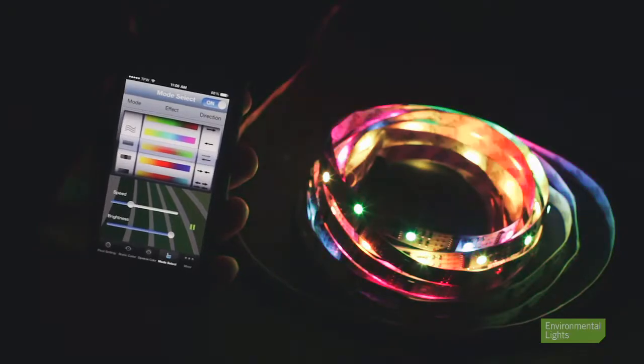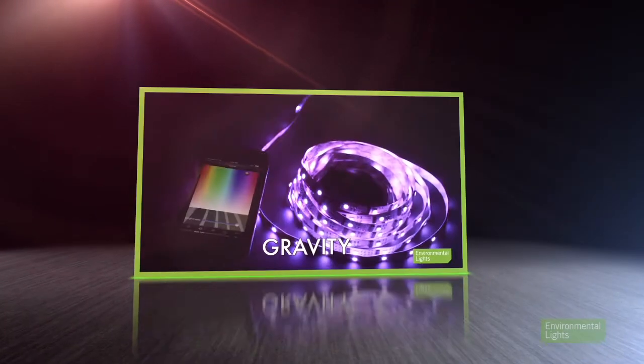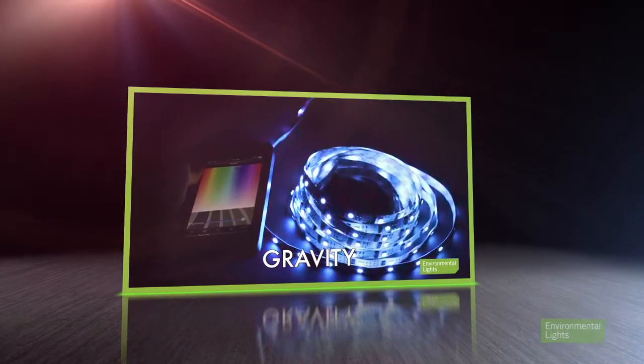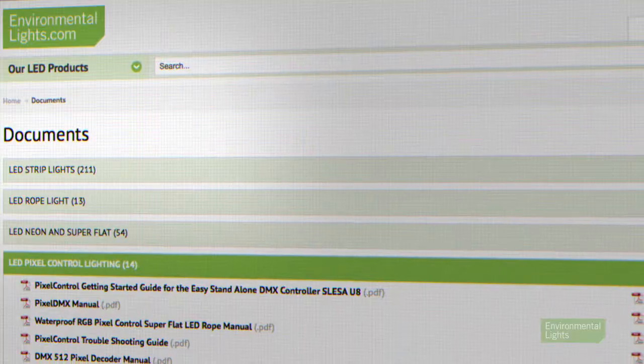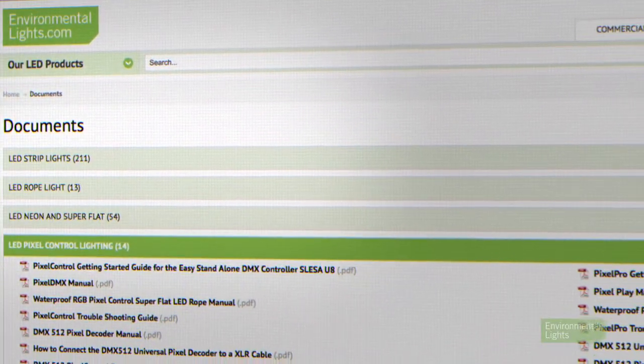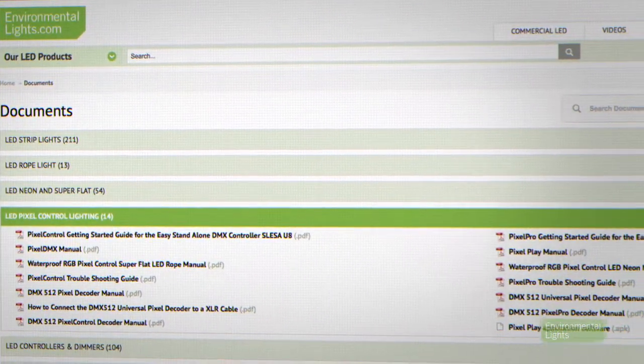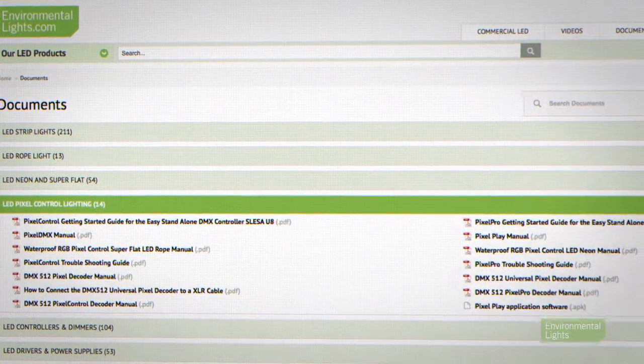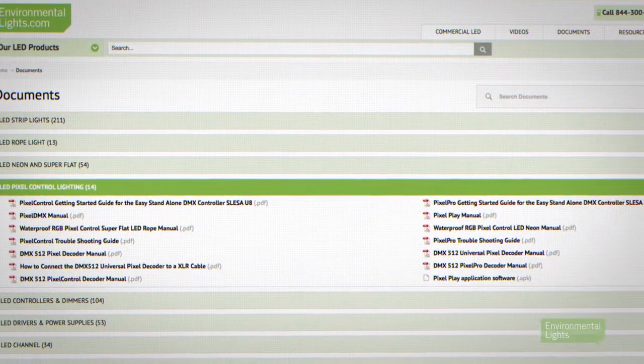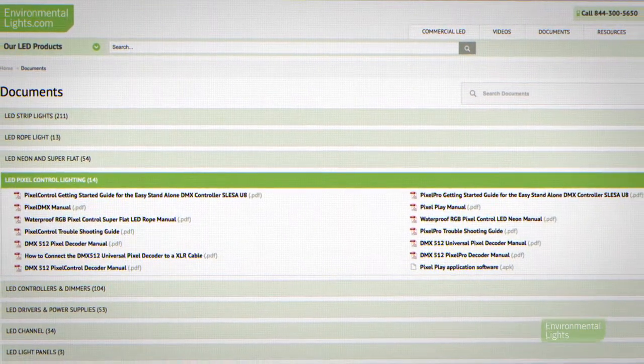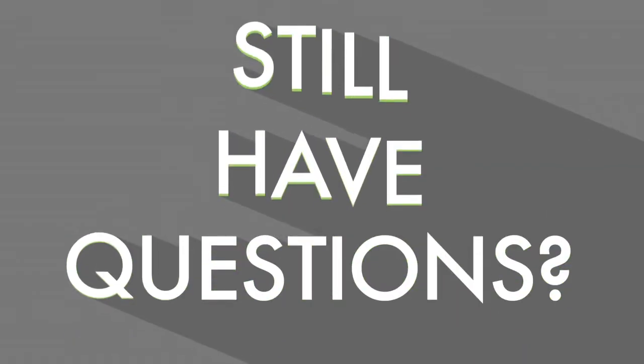For your reference, we have a video detailing how to use the Pixel Play LED Wi-Fi controller. To dive even deeper into the installation process, please refer to our informative Pixel Pro documents in the Documents section of our website, or give us a call. We'd love to hear from you.